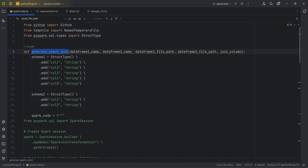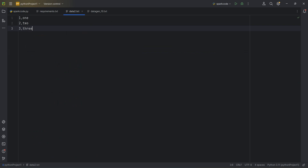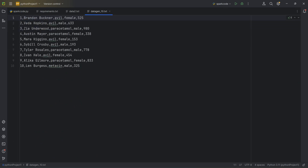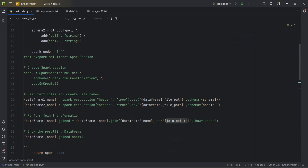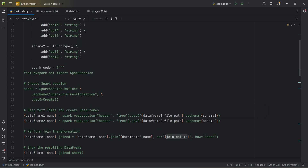The first thing I created is a method called generate_spark_join. The use case is: I have two files and I need to do a join, so I need to create a Spark code — meaning two input DataFrames and one output DataFrame, then perform a join. I'm getting the DataFrame names, file paths for both DataFrames, and the join column. To create column names, I'm creating a StructType schema, adding all the columns, and then passing that schema to the DataFrame during creation.